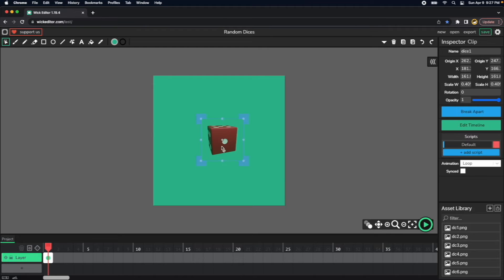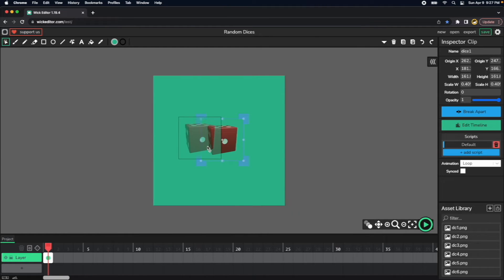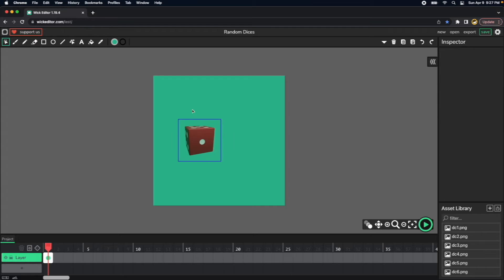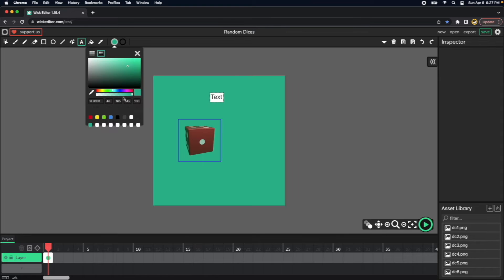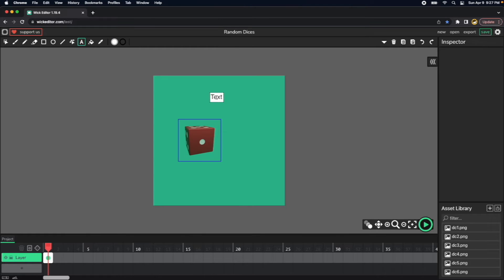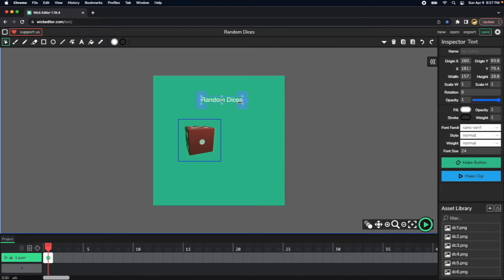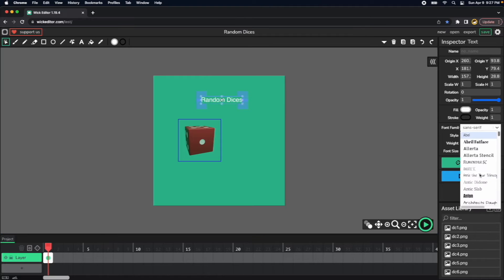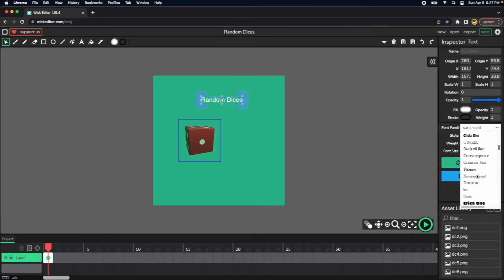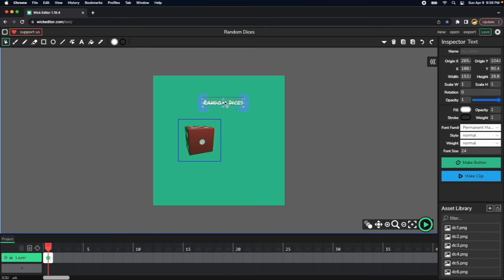And we can go ahead and put in here, let's create a title for our application. Let's use white. We can put random dices. So now I will change the font family. I will select maybe Permanent Marker.